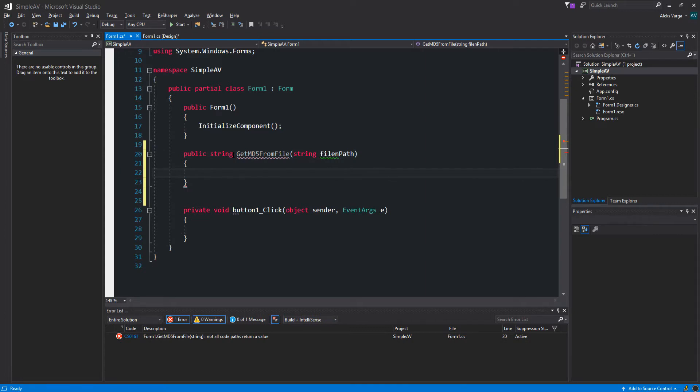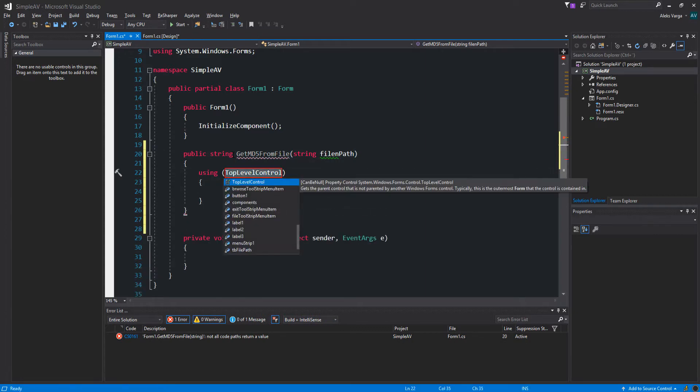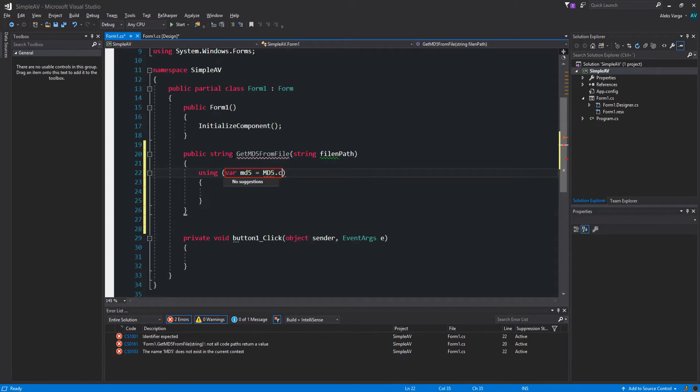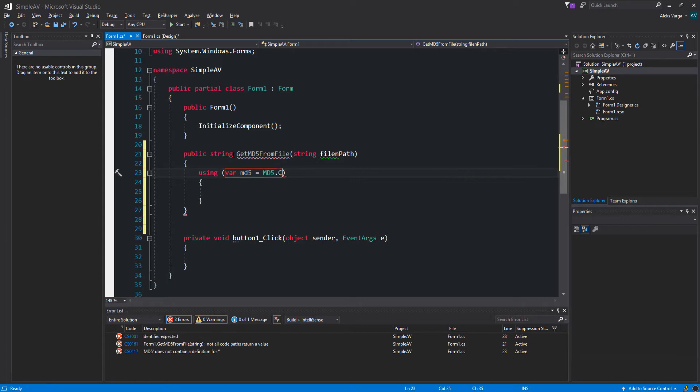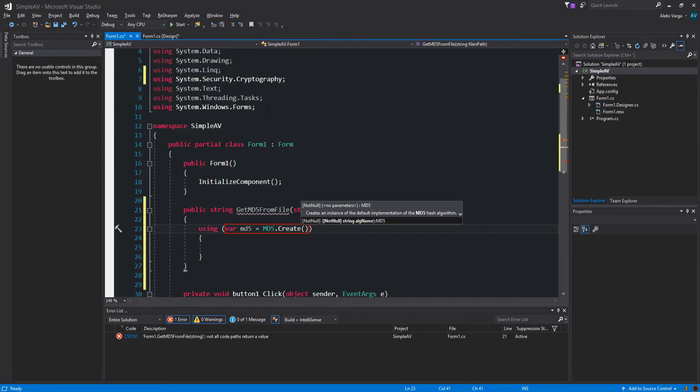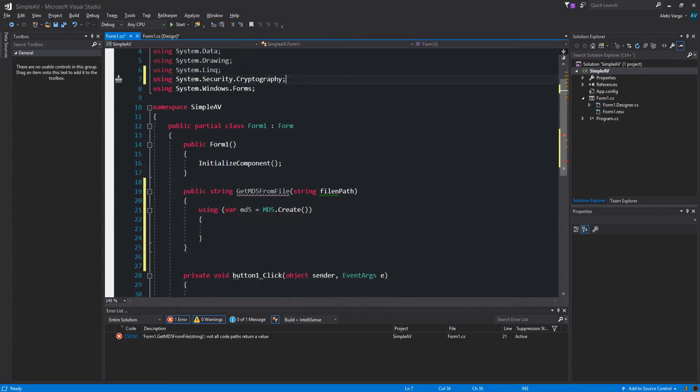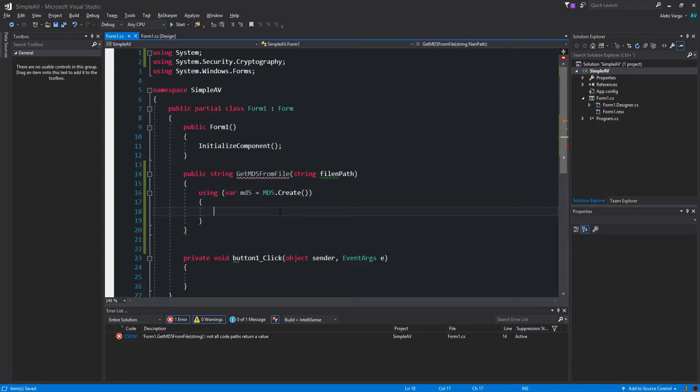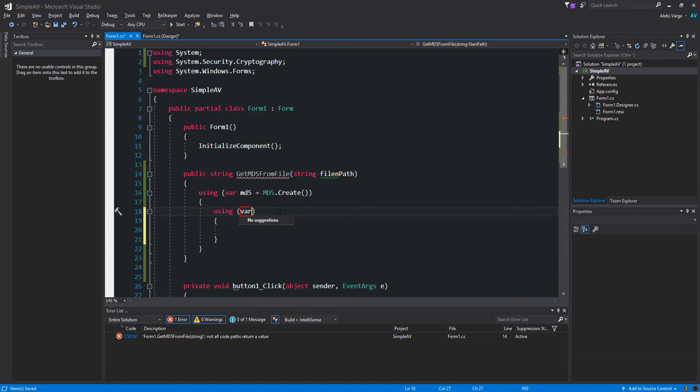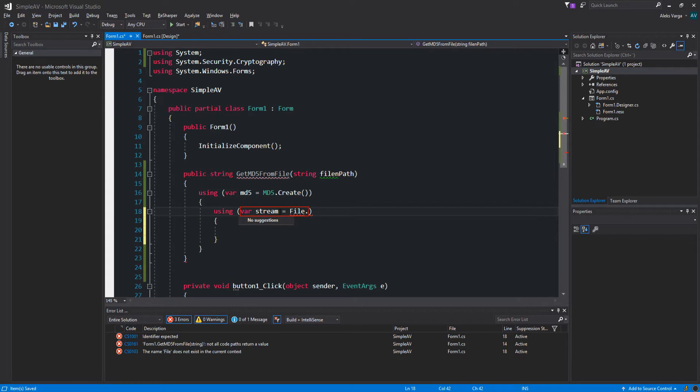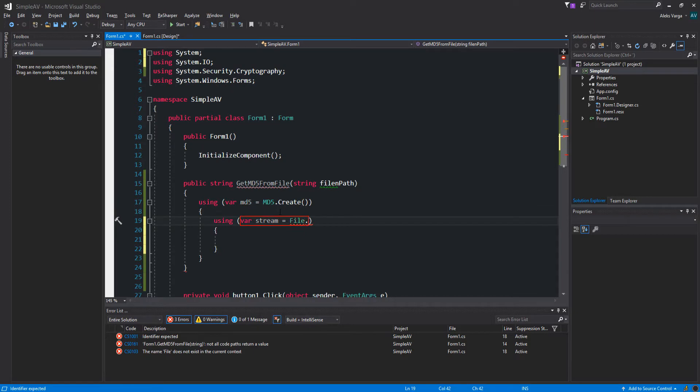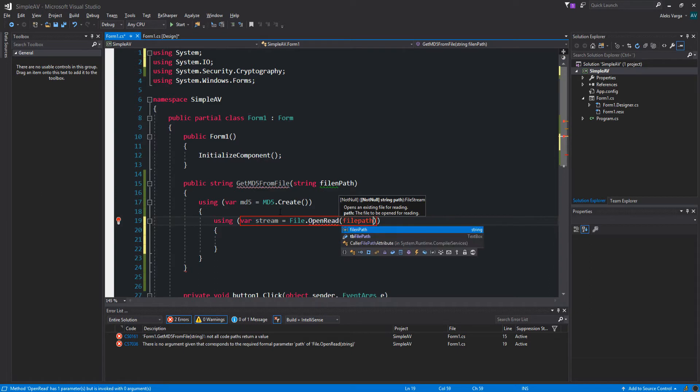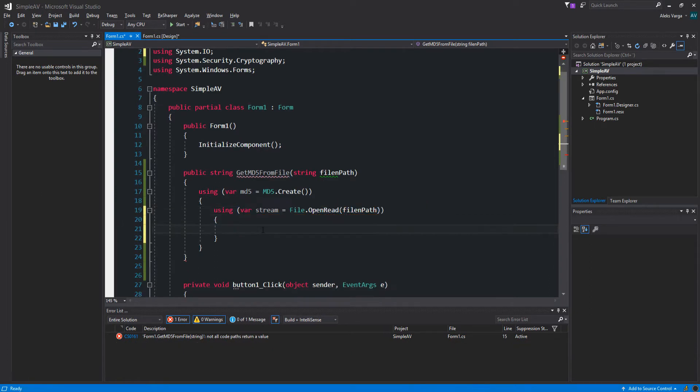Now we also want to use the using statement. We're going to be using MD5, so equals MD5.Create. Let's import that real quick. We just imported the System.Security.Cryptography namespace so that we get access to all of its functions. Now that we've created that, we are going to create a nested using statement. So another using in here, stream equals File.OpenRead, and then we're going to pass the file path because that's where we're going to be reading from.